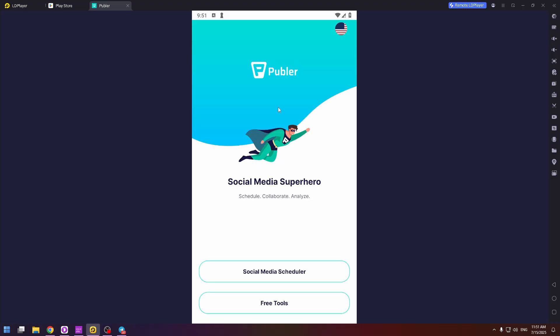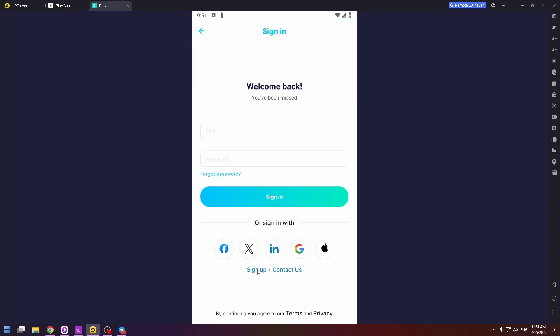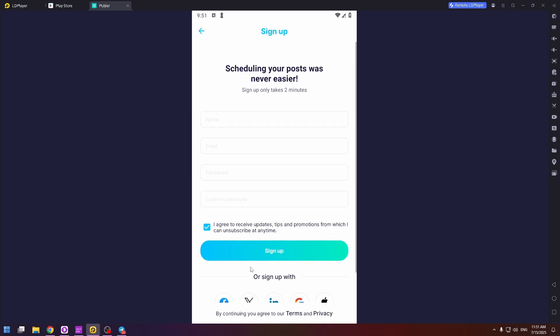Now to create an account in this application you need to click on the first button. Social media scheduler. Then you will see the welcome page. And then at the very bottom you will find the sign up button. So click on it. And here you can create your account.